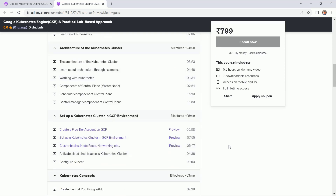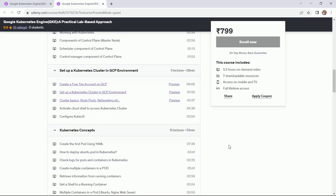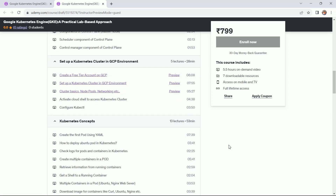After that, the next section is setting up a Kubernetes cluster in the GCP environment. Here you will learn how to create a free tier account on GCP, and then once you have access to the GCP account, I will show you how to set up a Kubernetes cluster in the GCP environment.